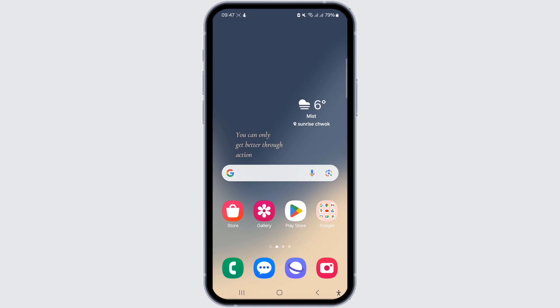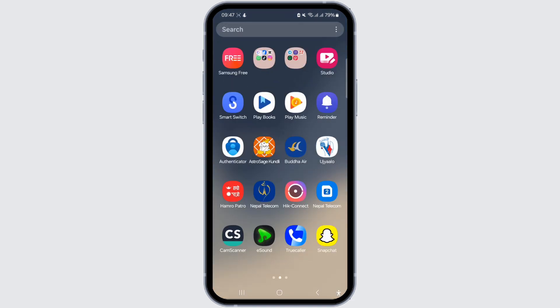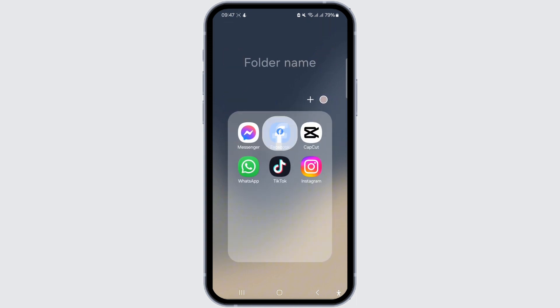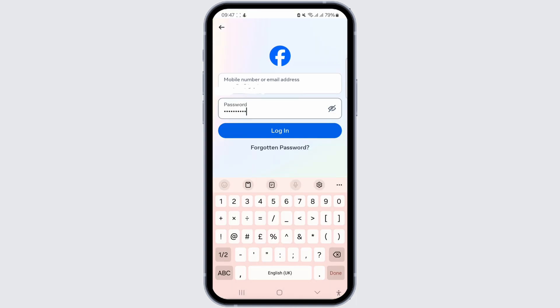In order to reactivate a deleted Facebook account, it must be within 30 days of requesting a permanent deletion. If you only deactivated and did not permanently delete the account, you will also be able to reactivate your account in the same manner.